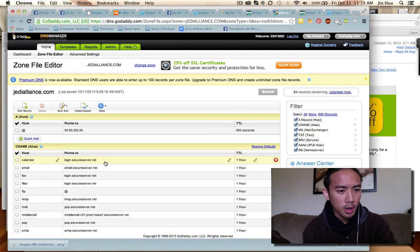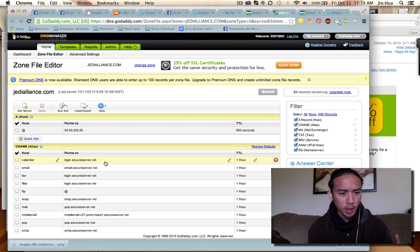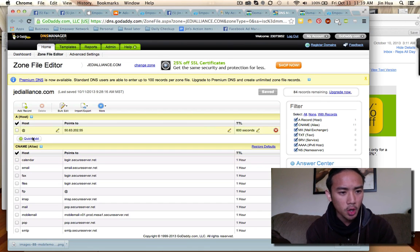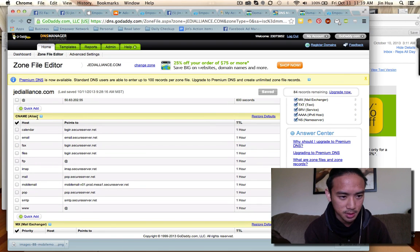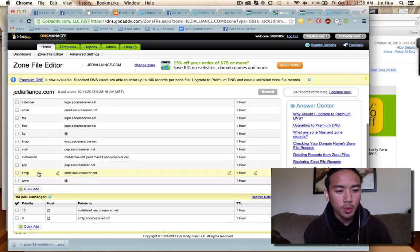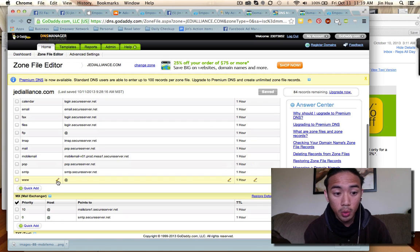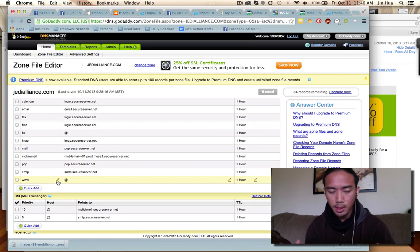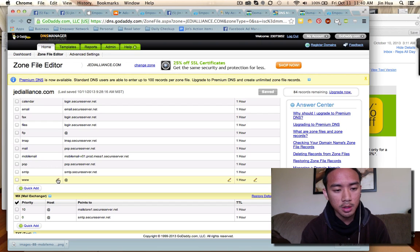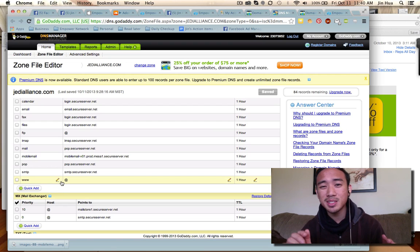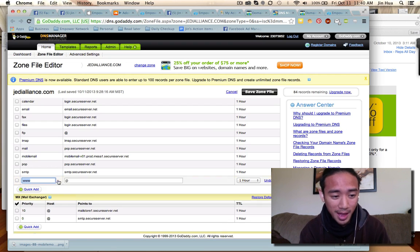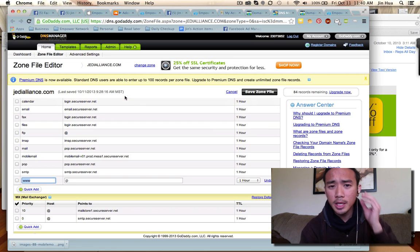Once you're here you're going to see a bunch of different sections. It says 'A Host' and then the second one you see is 'CNAME Alias.' You want to go down to where it says 'www' and edit that one. You can't add a new one — they don't tell you that — but this is how you have to do it. Click on the little pencil icon that pops up when you hover, and then you can edit it.